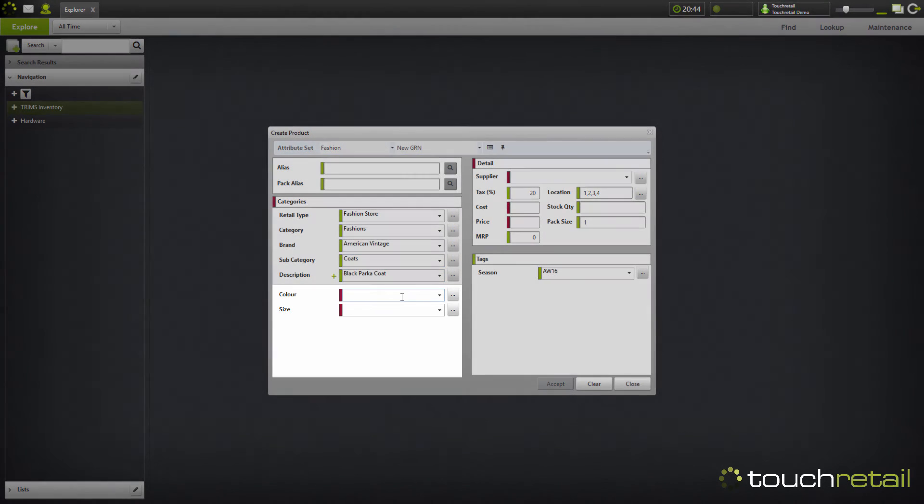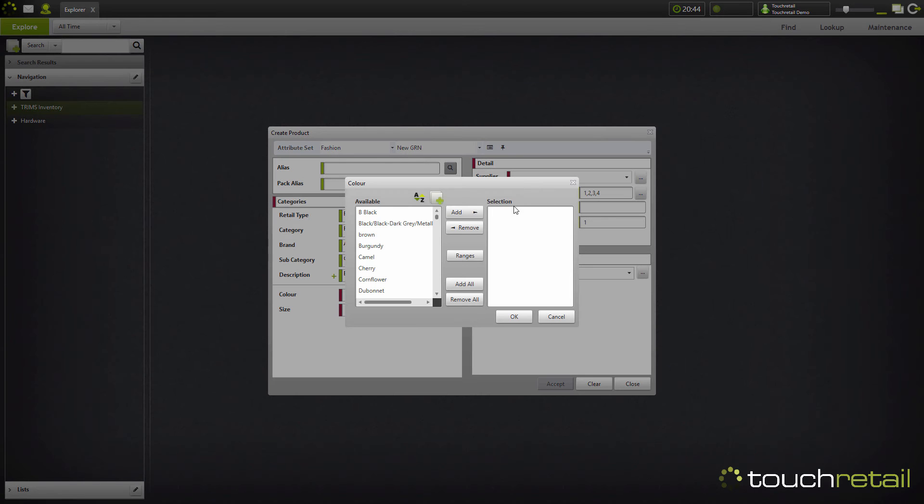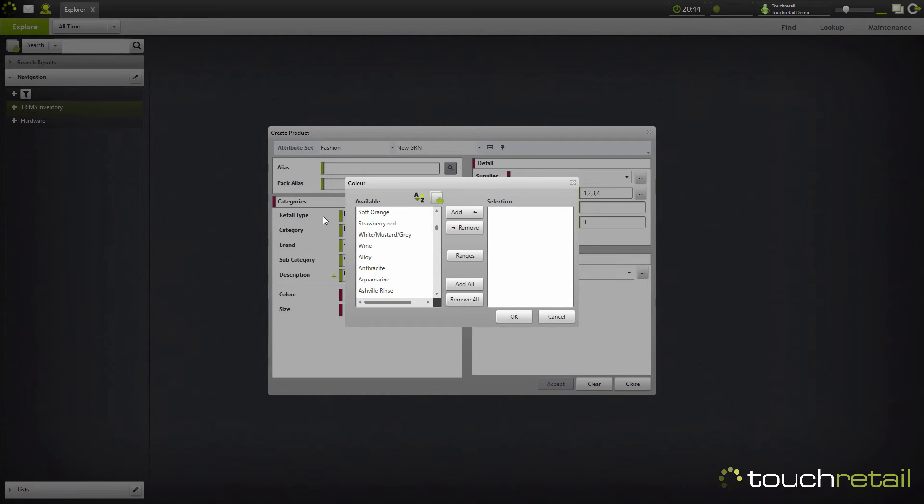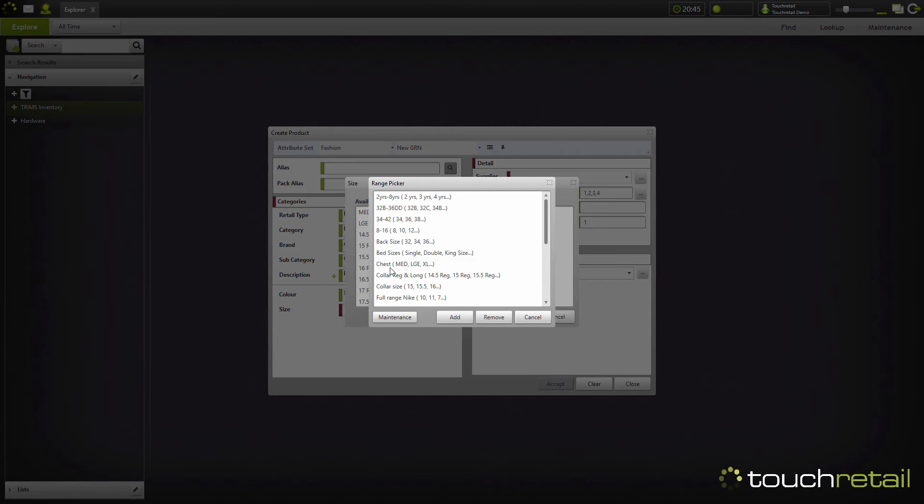So now to add the colors and the sizes. You'll see here that obviously there isn't a limit on the selection, so we can have as many different colors as we want to add. We can also select a range, but for now I'm going to select them manually. Now being a fashion item, it's just going to have multiple sizes, so I'm going to select a range.